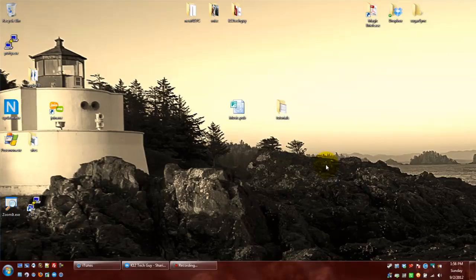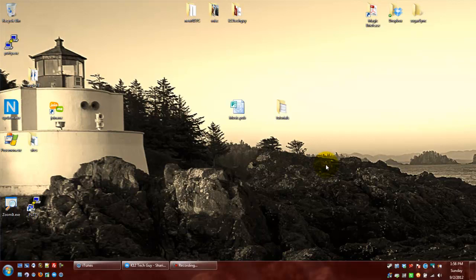Hello everybody, Greg Stager here, your K12 Tech Guy with a video to talk about using checkboxes to select multiple items on your screen.